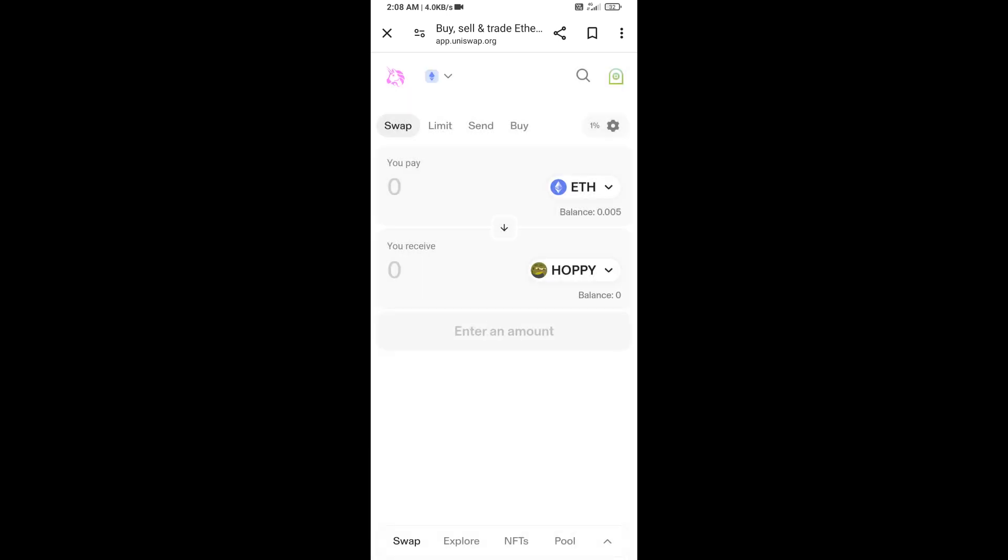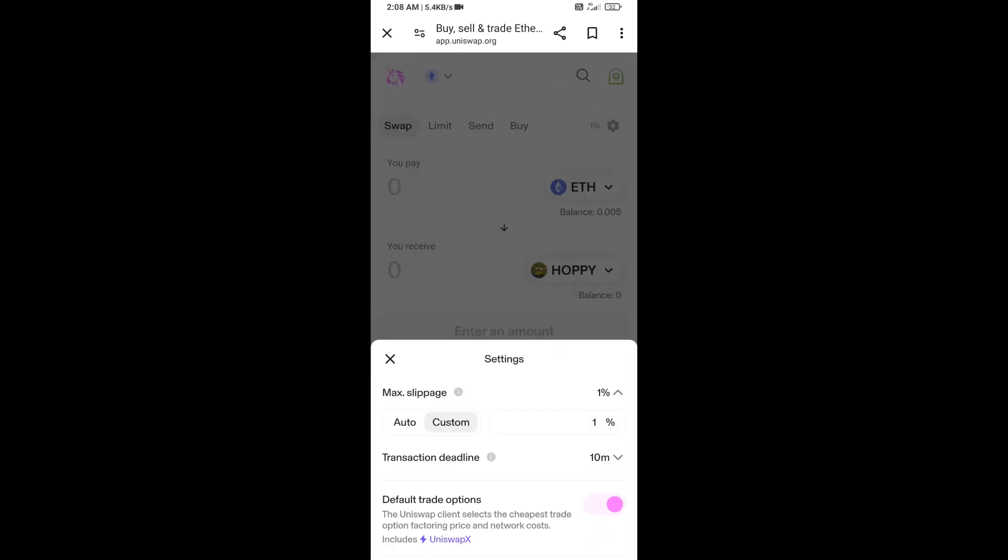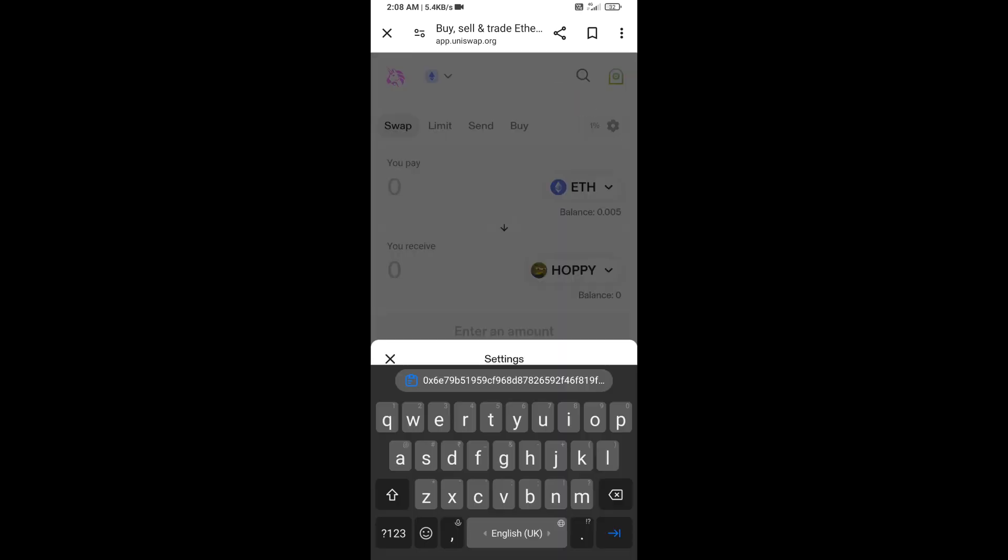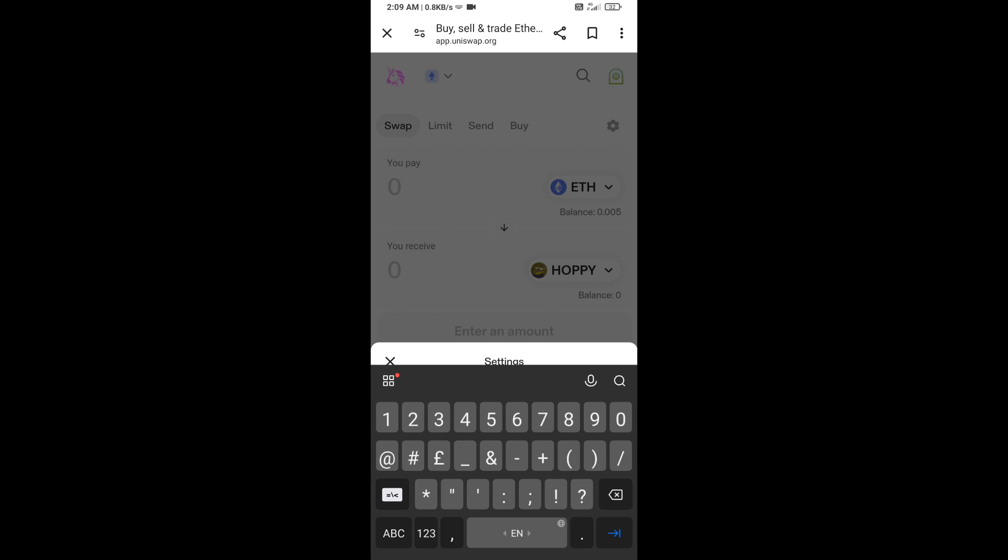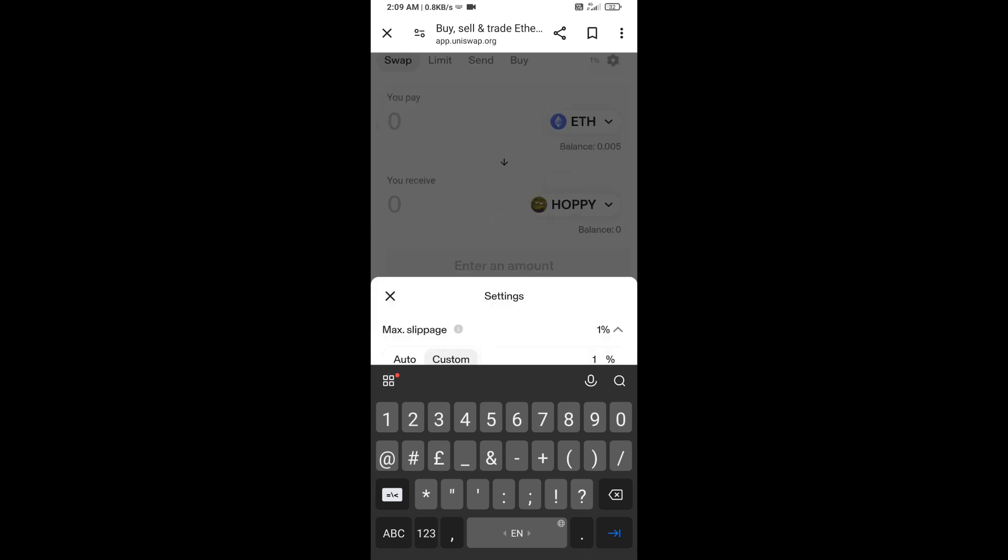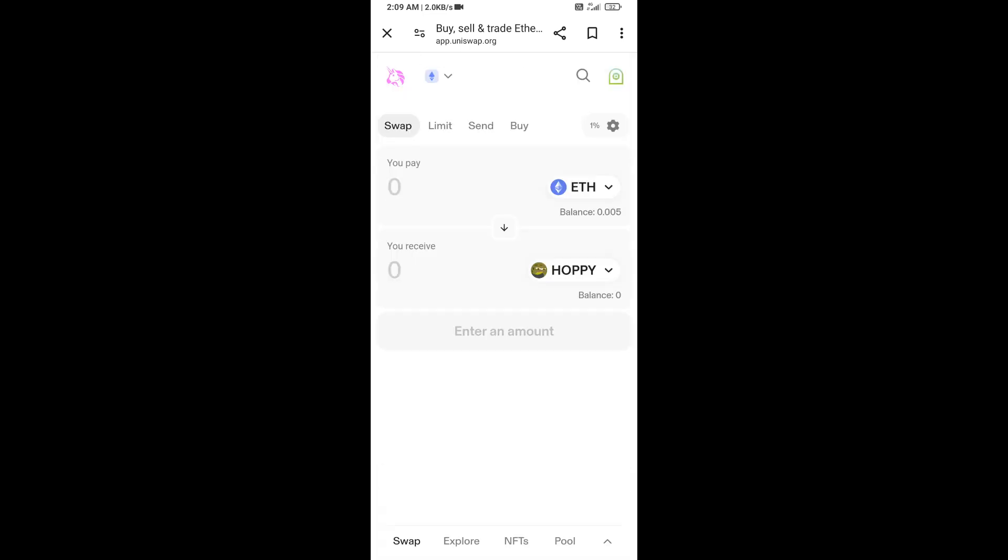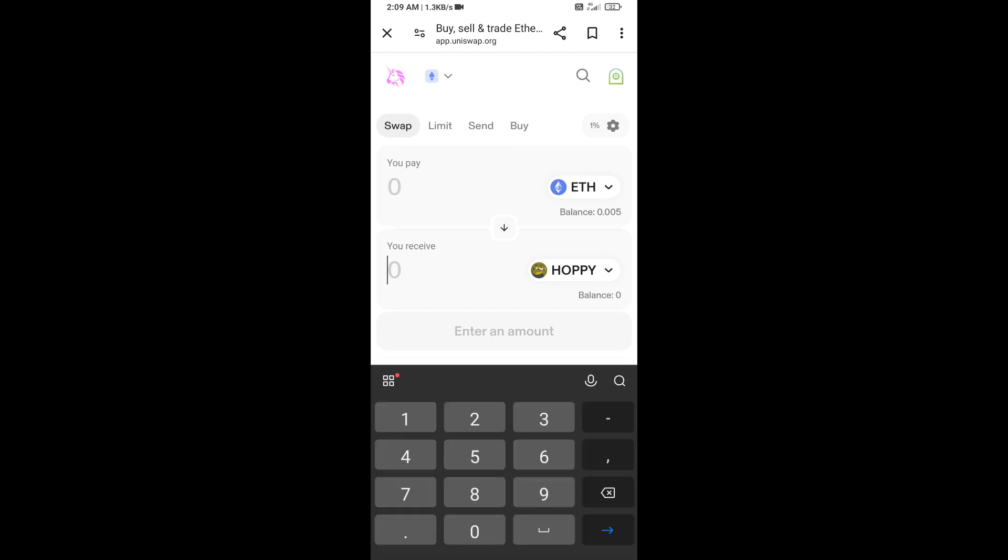After that, you will set slippage for effective purchasing. Click on this icon option and here you will set 1% slippage. Now here you will enter the number of tokens.